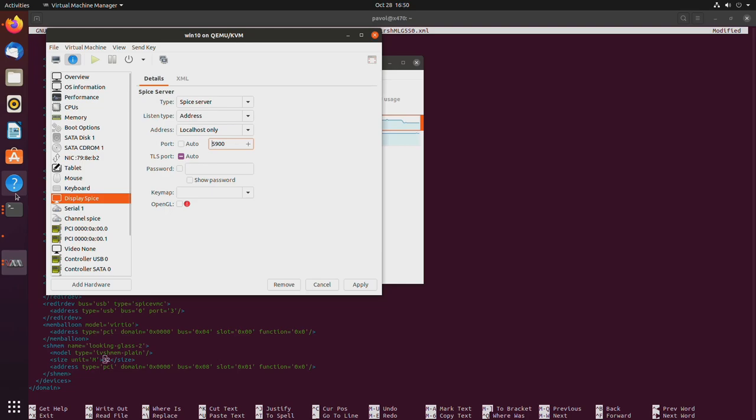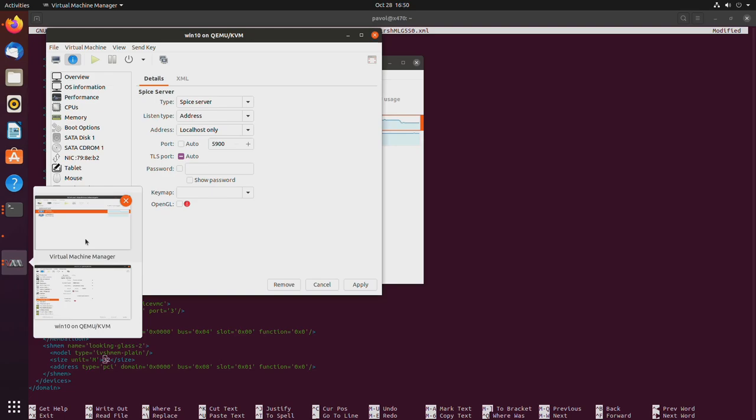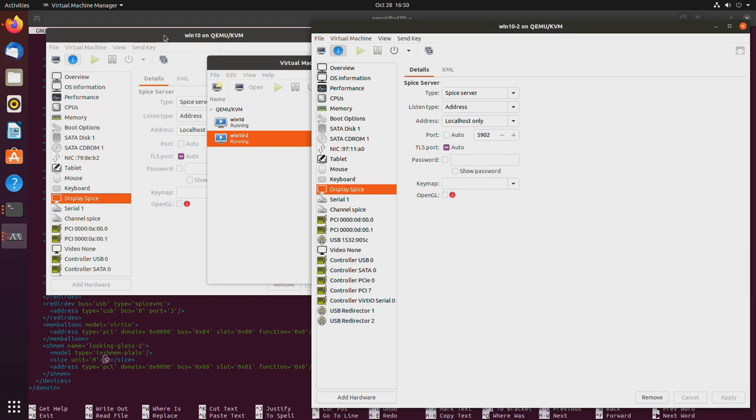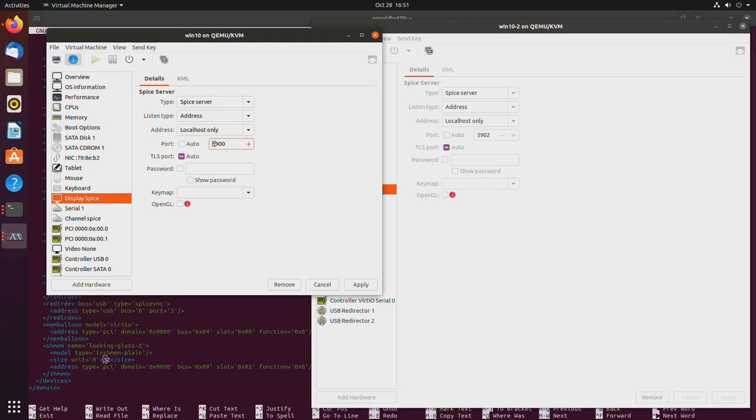In my case, these two virtual machines, let's take a look at that, what they are running as. So currently running virtual machine, one is running on port 5902, and one is running on port 5900. So they cannot overlap. That's all.